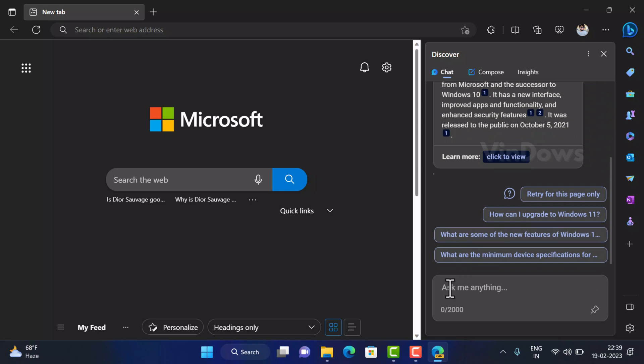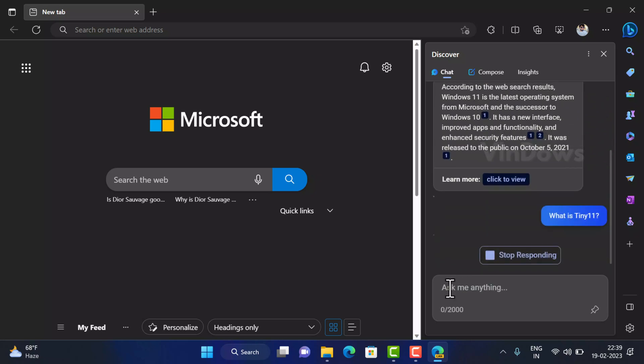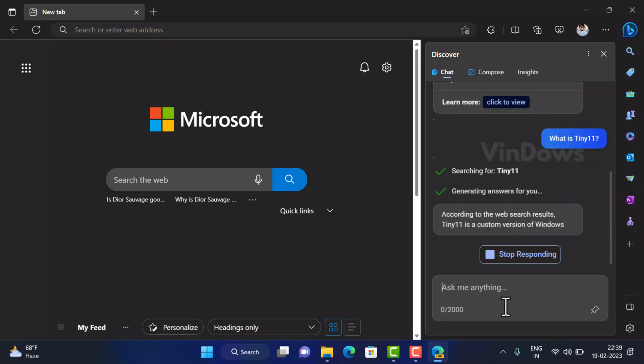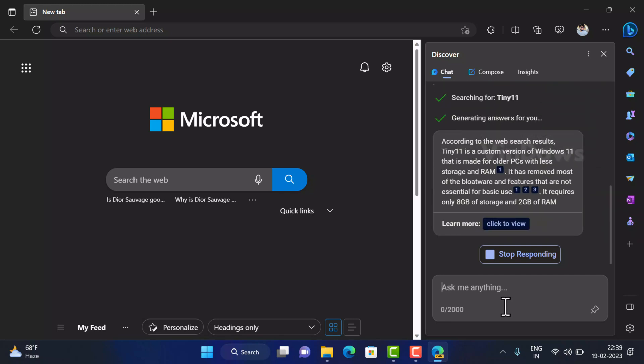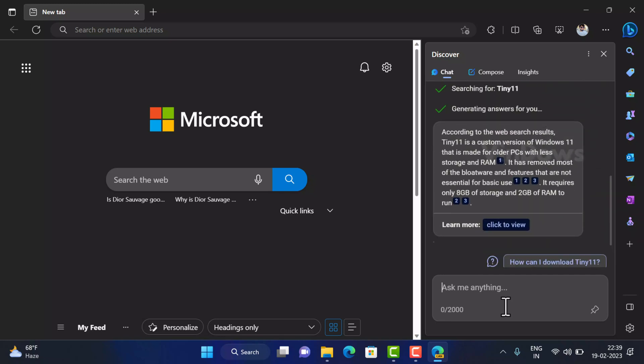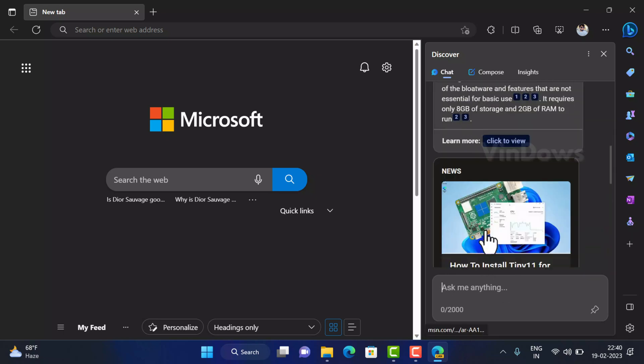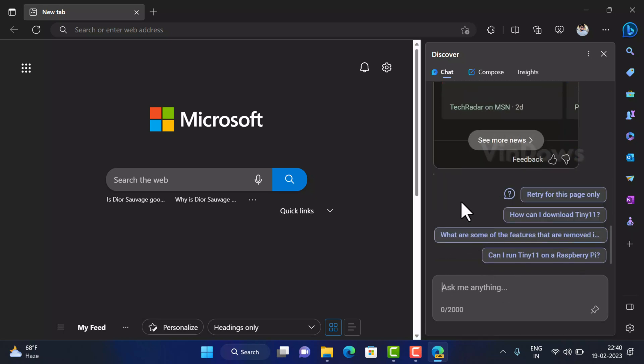Let's take another example, what is Tiny 11. Again, Bing chat mode will give you information about it just like you use Bing new chat mode on Bing homepage. I have already created a video on how to use new Bing chat mode powered by ChatGPT. Check the link in the description for the video.